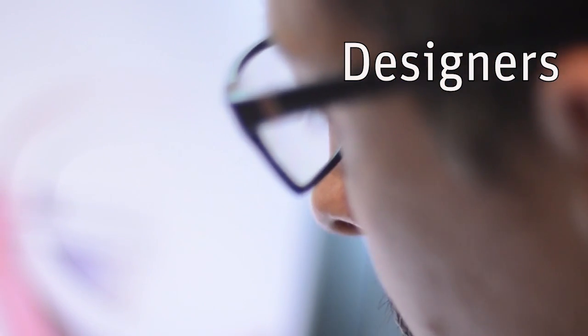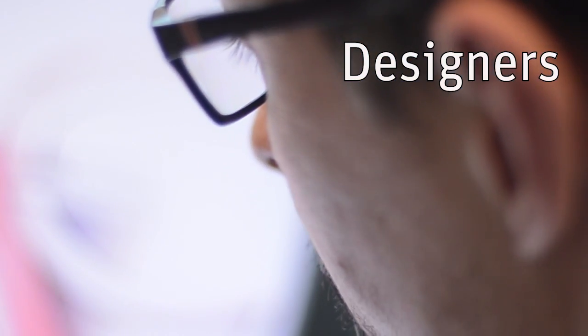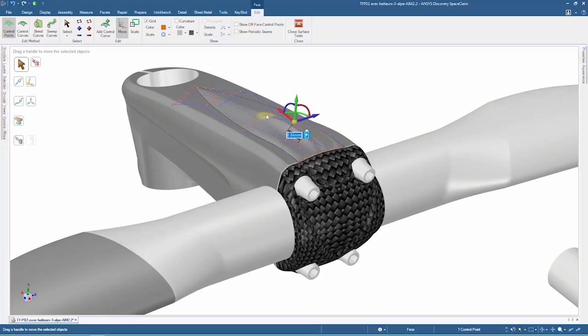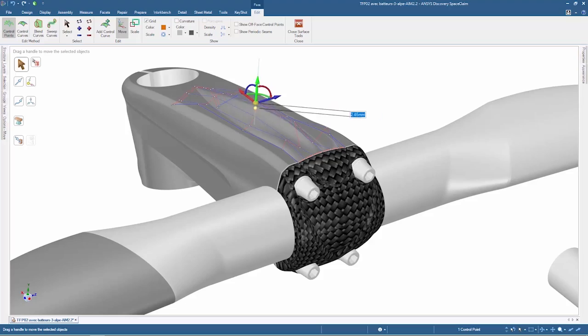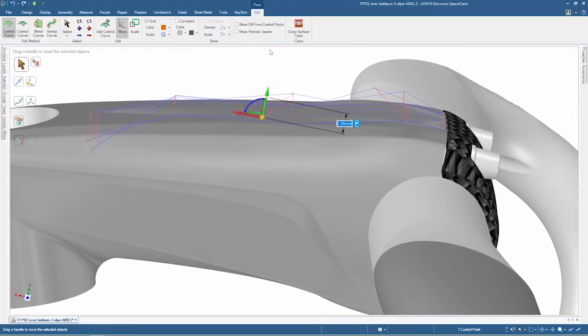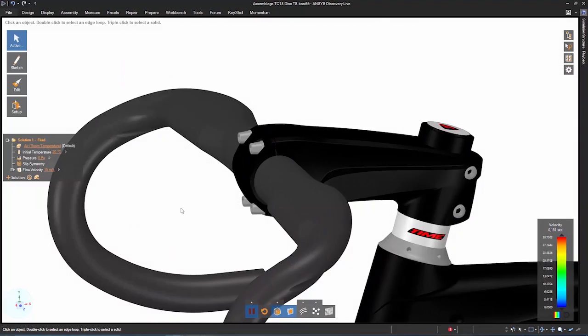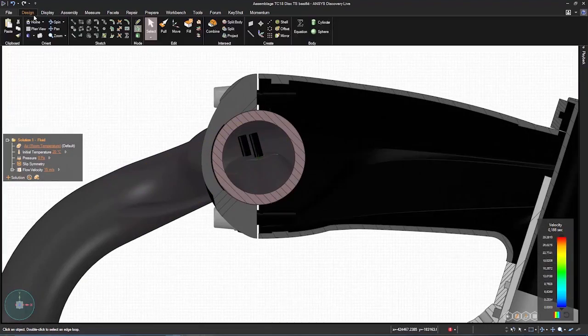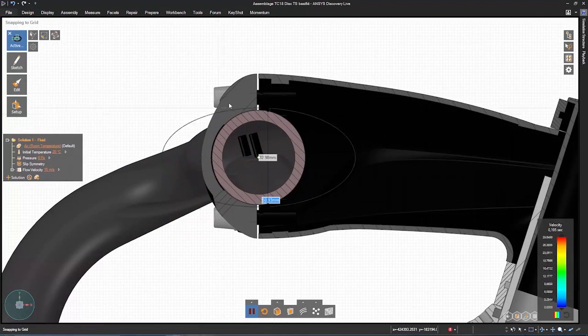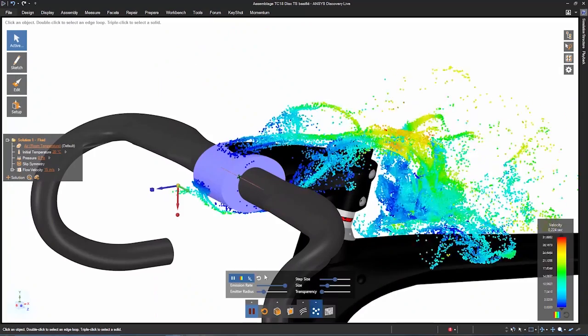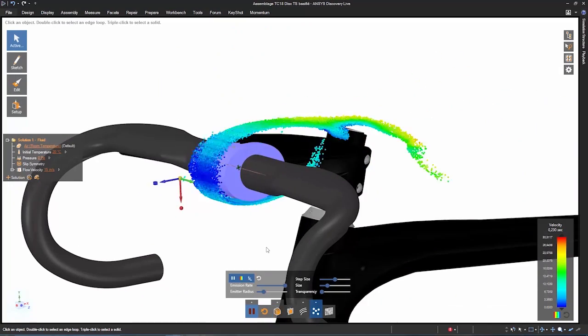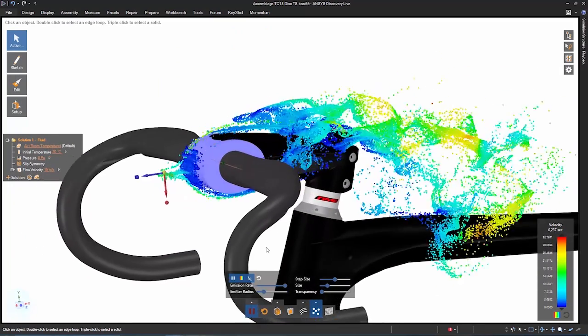I work a lot with 3D solutions and do a lot of modelizations, and Discovery Live is a really fast solution. So I can do a lot of innovation with that program because it's really efficient.